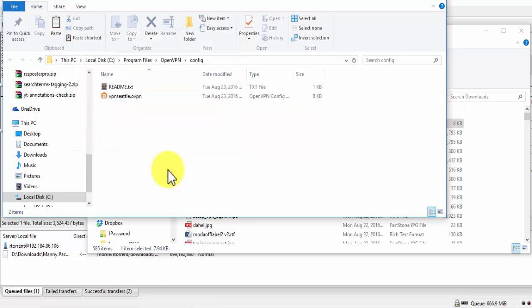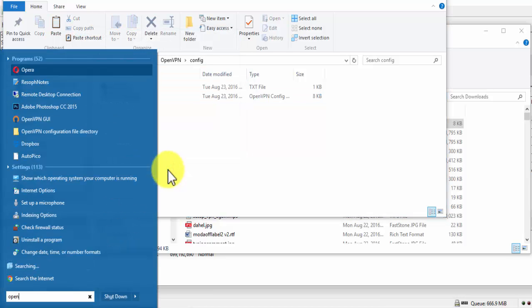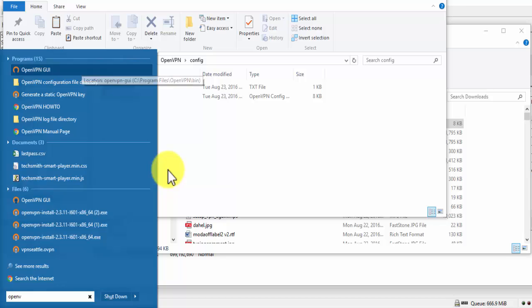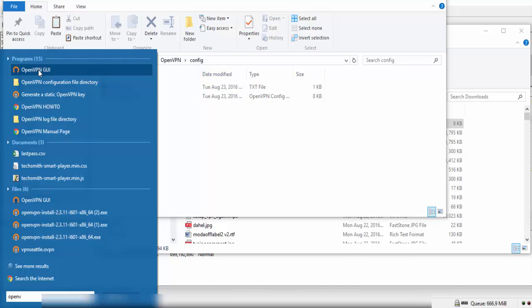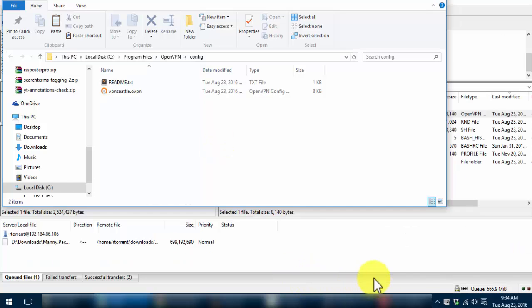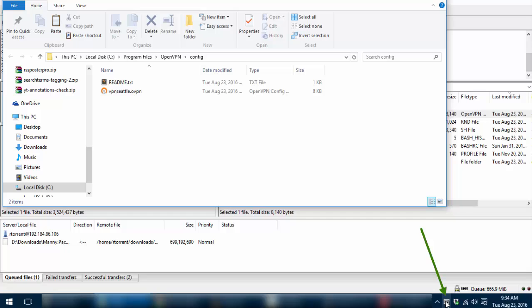Now, open OpenVPN GUI. If you are prompted with User Account Control, click on Yes. The OpenVPN icon will appear on the lower right side.